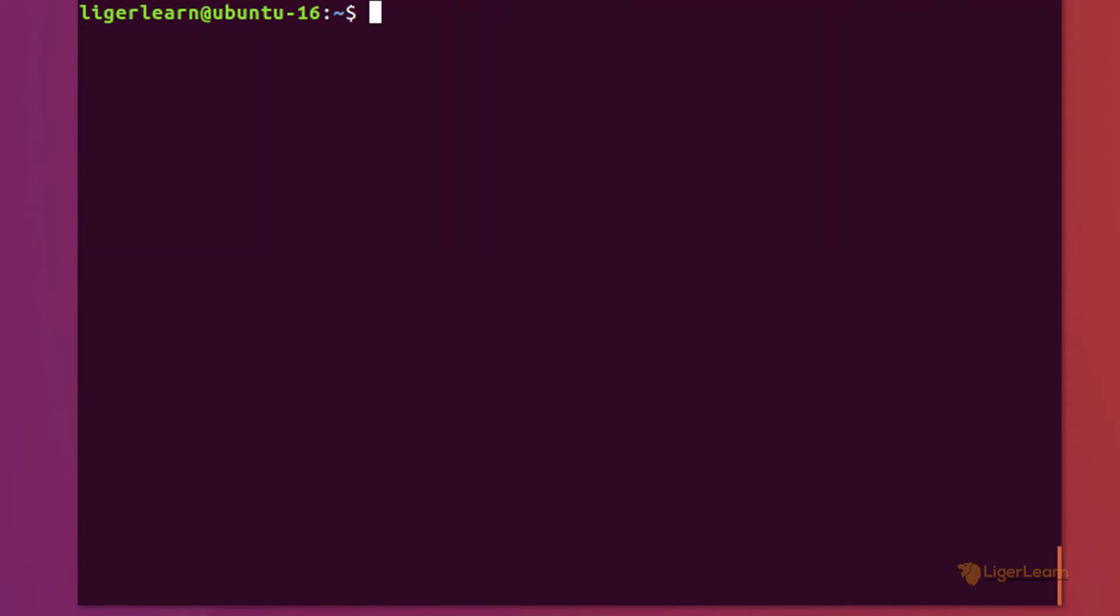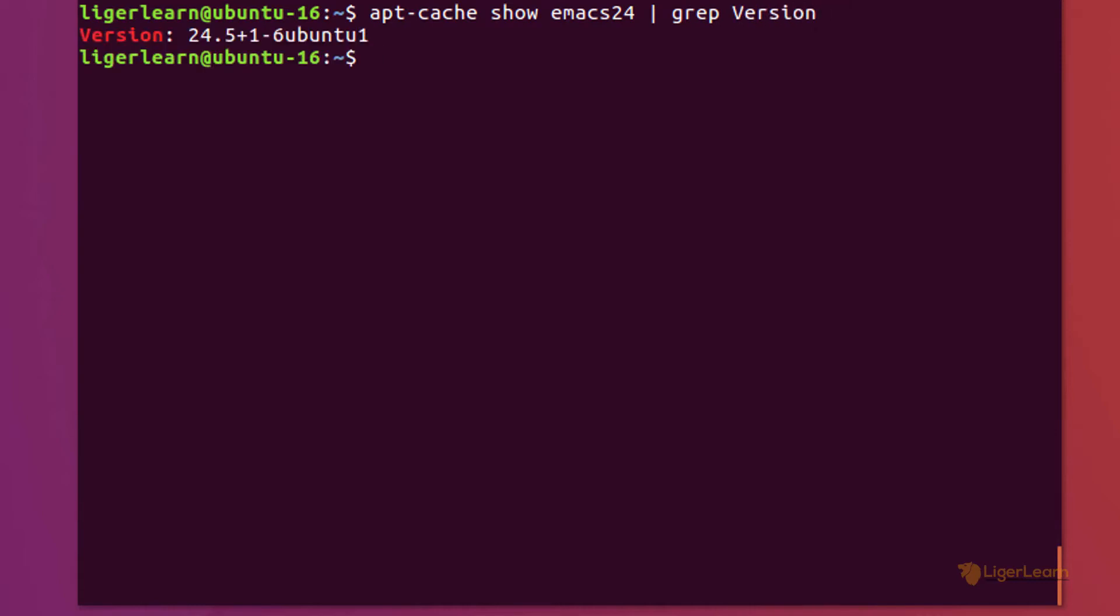Because the command produces quite a lot of output and all we want to know is the version number, we can just pipe the output to the grep command and search for the string 'version' so that the only line shown will be the line showing the Emacs version number.